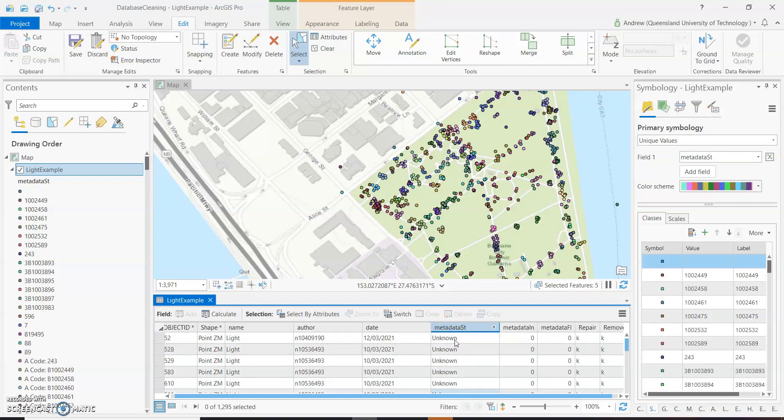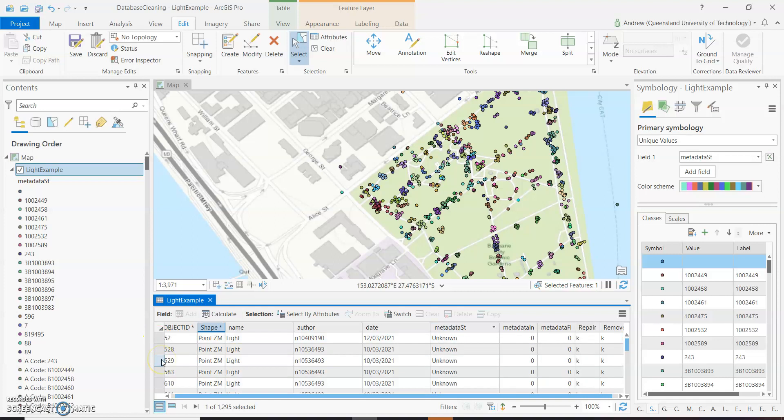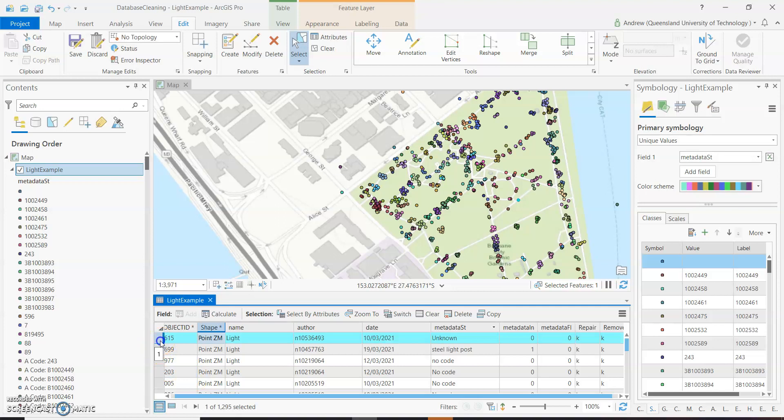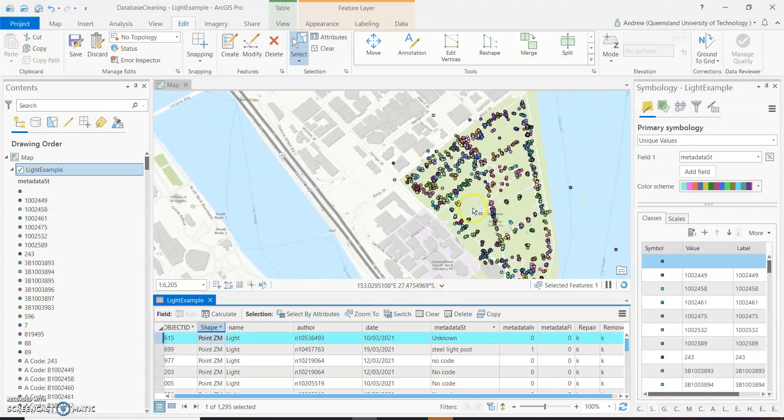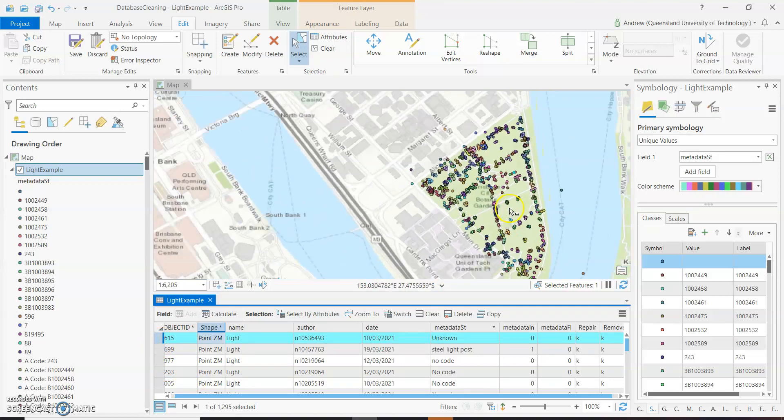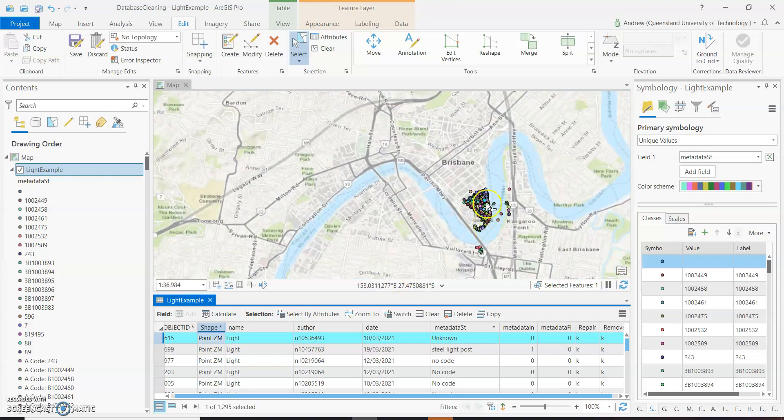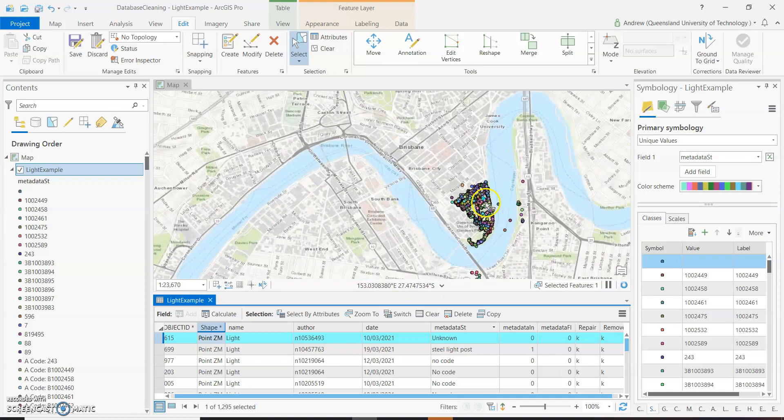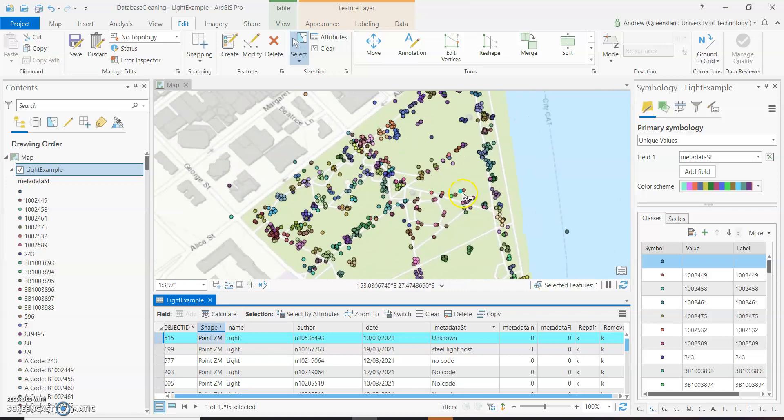And so now we've got a number here of others that have unknown written in. Now unknown wasn't an official one, no code is the official. So let's have a look at those, see where they are. So you can see once again, if we just zoom out a little bit to get them.